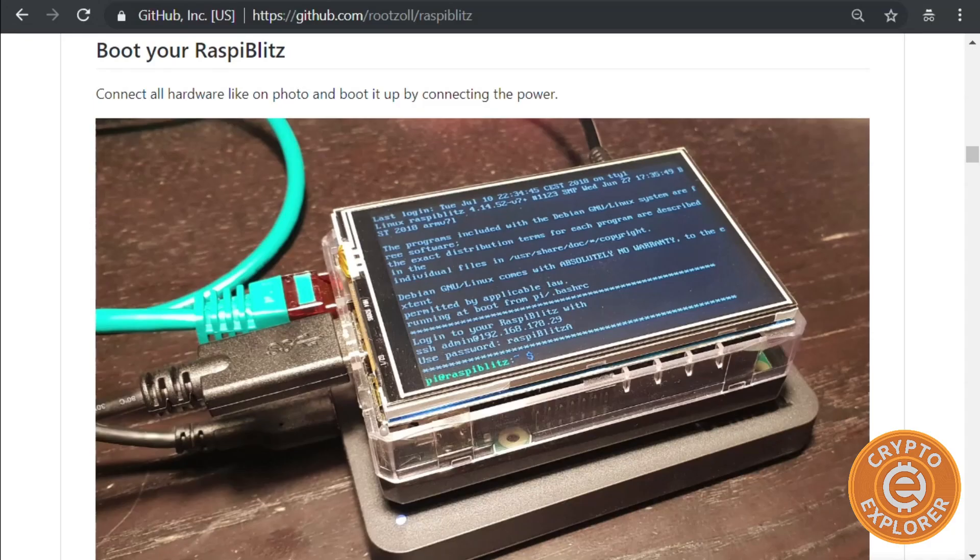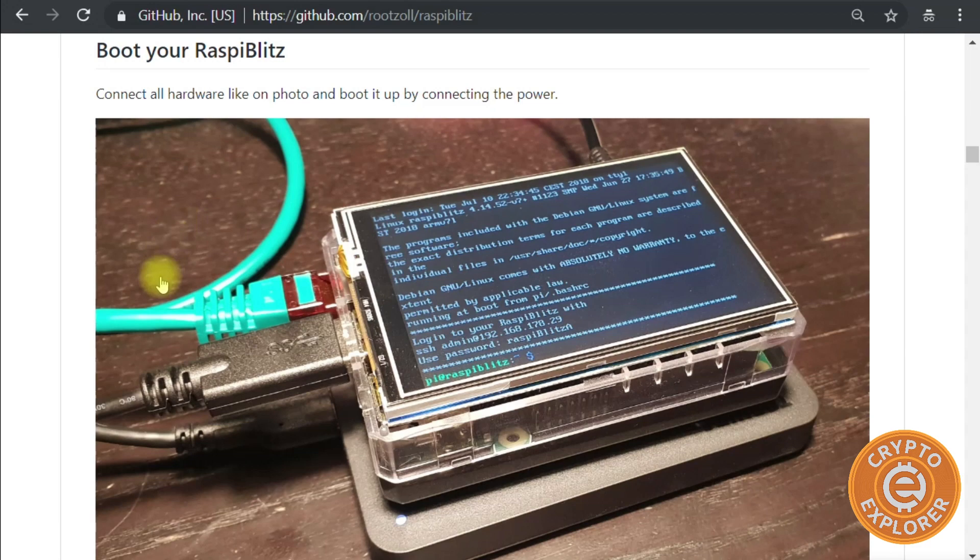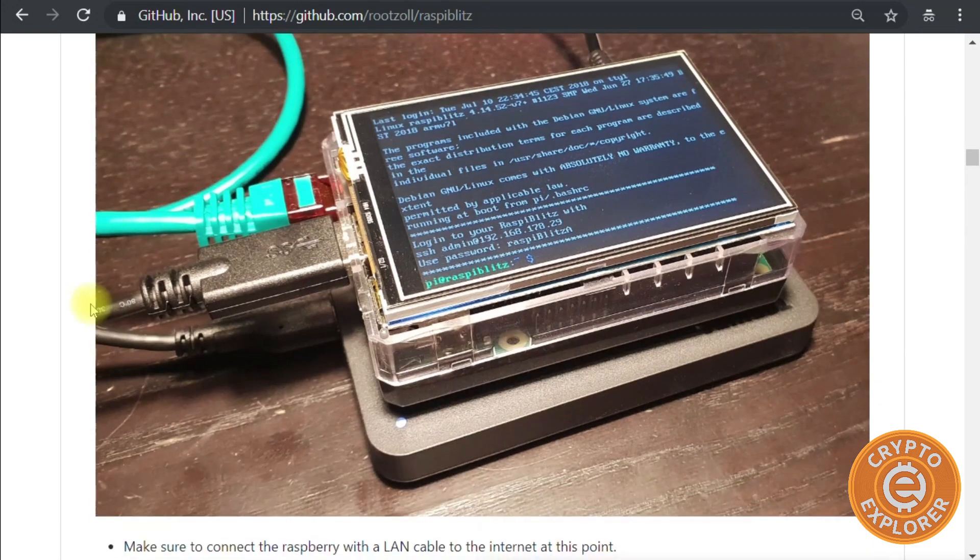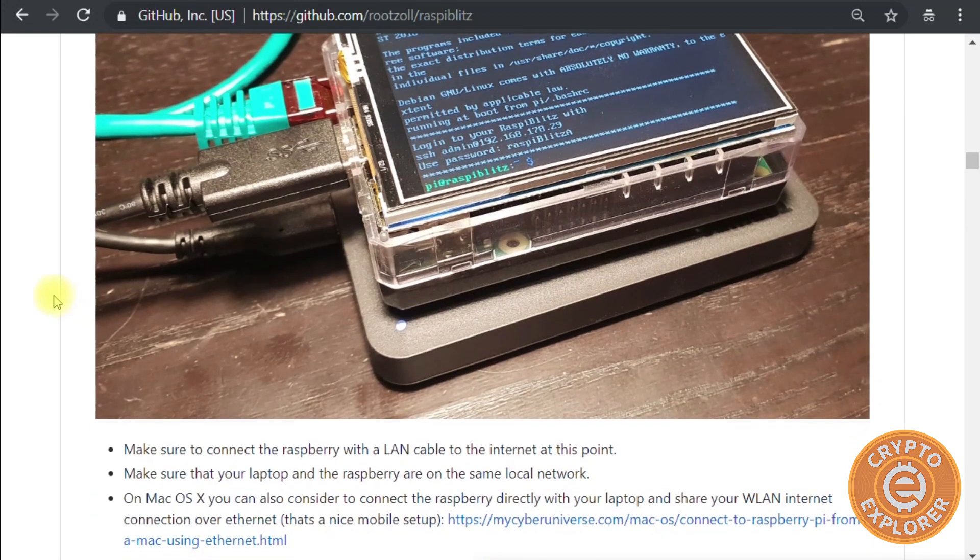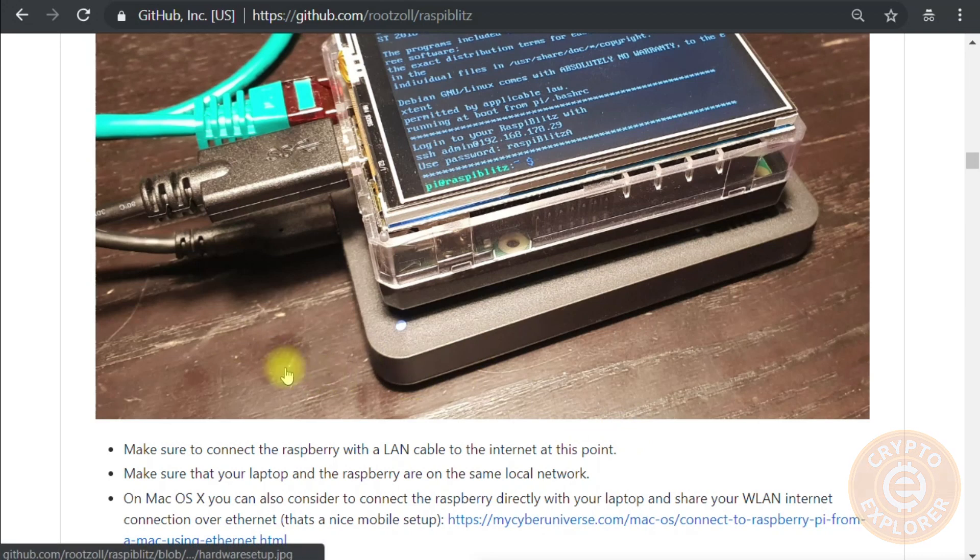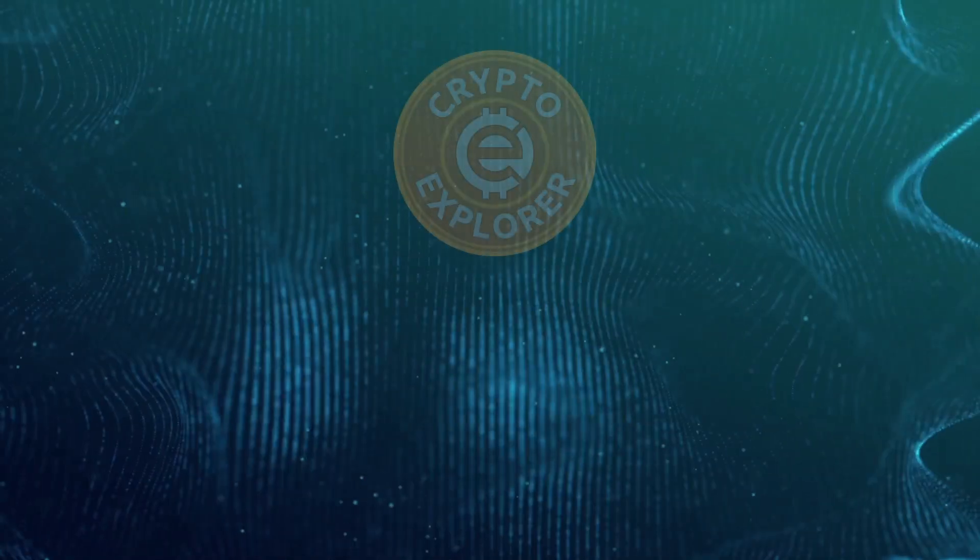So that's it for this part of the series of videos. The next part we'll be going over actually getting the hardware connected and booting it up. Anyway, thank you for watching.